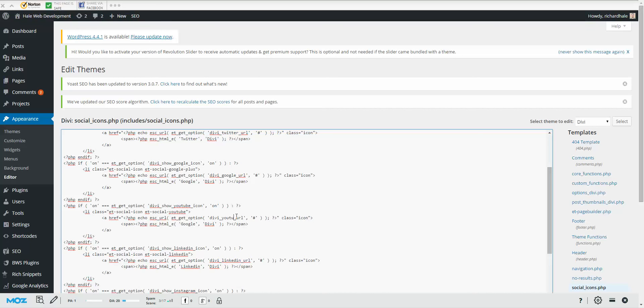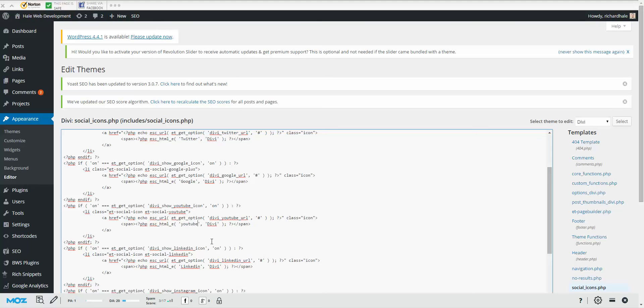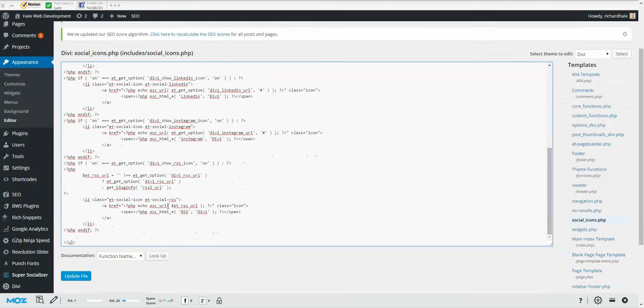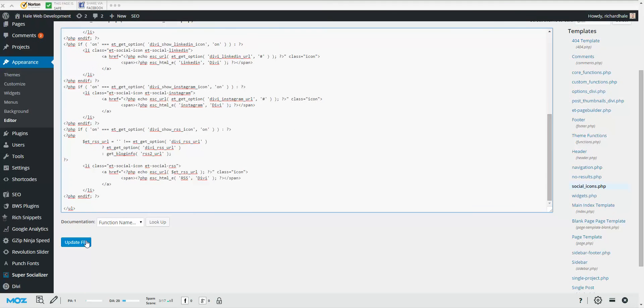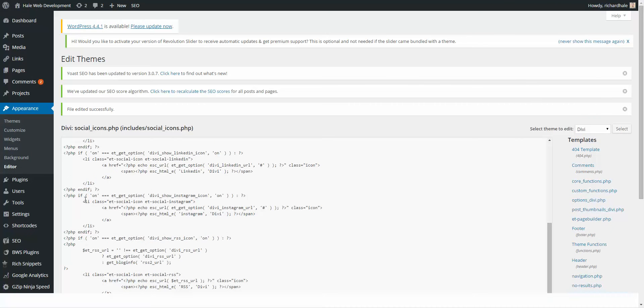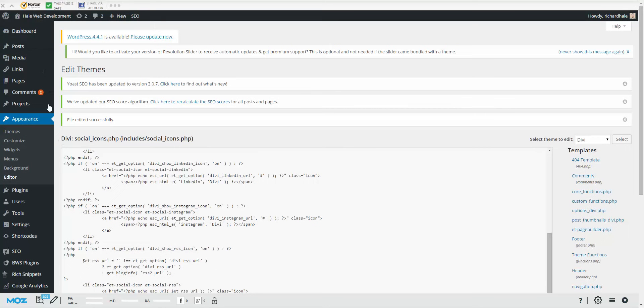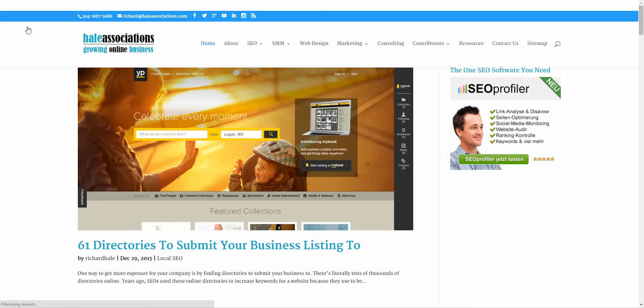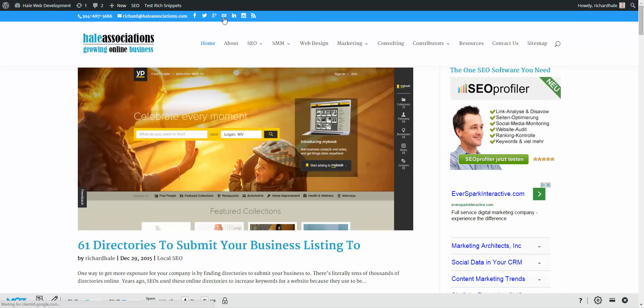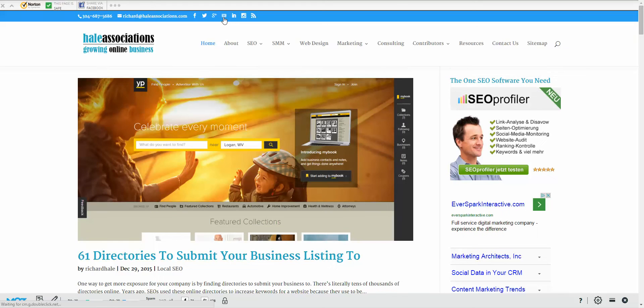Again, make sure you do not erase anything else, just the name. And we're going to put YouTube. Okay, now we can come back down. We can save our file. And if we go to the website, we'll see our YouTube button. And there it is.